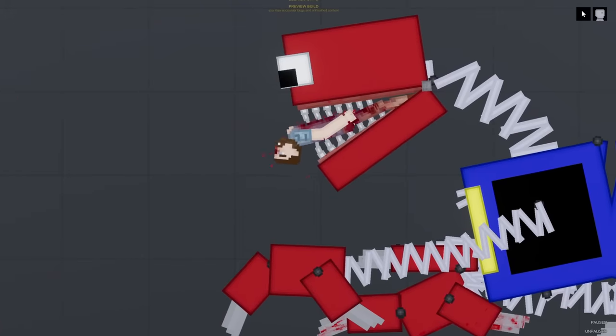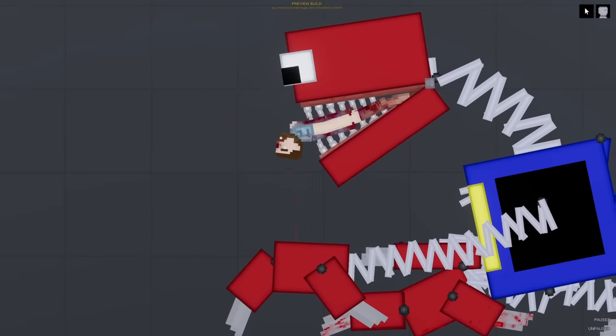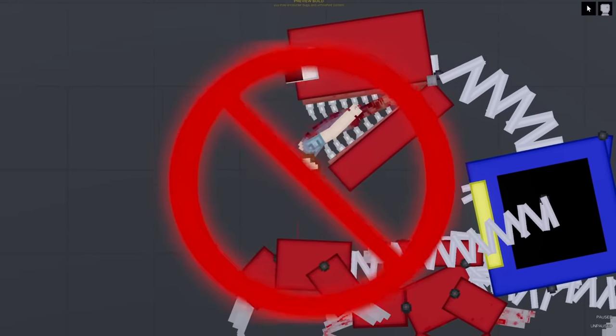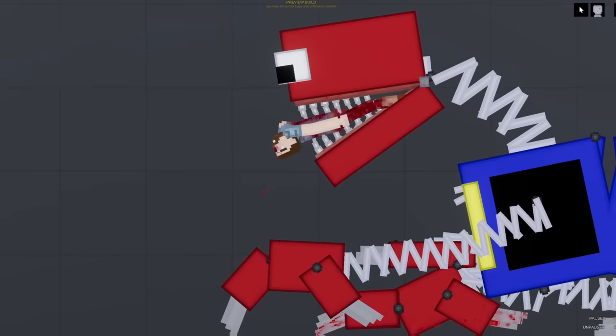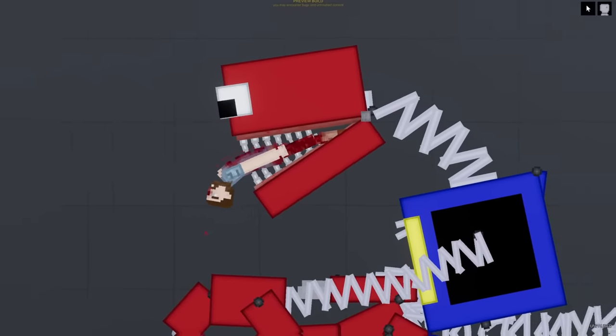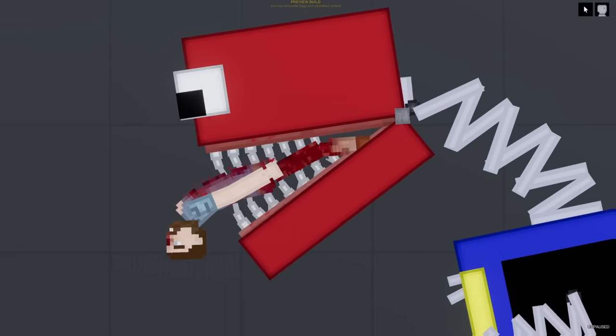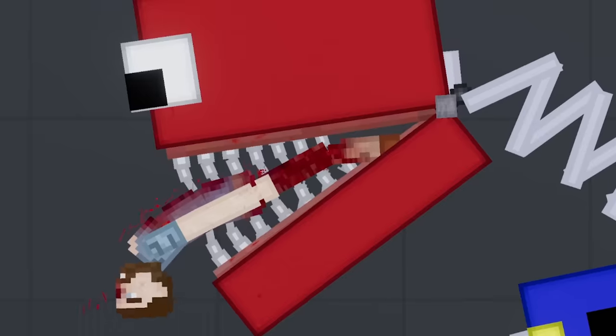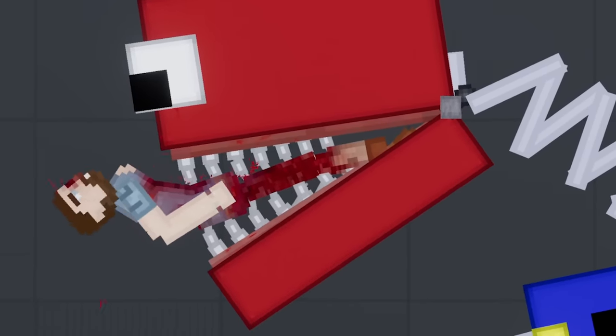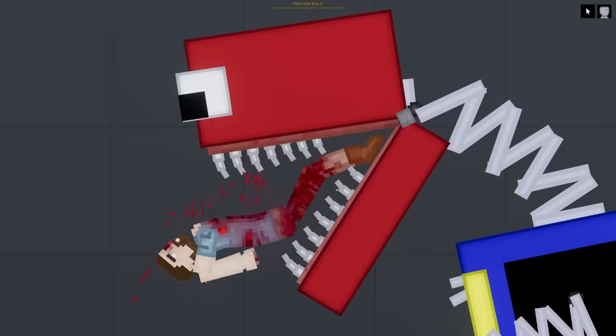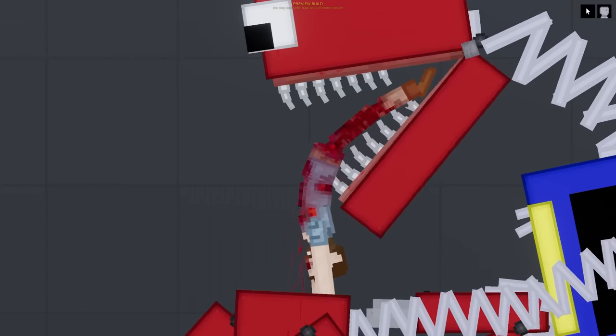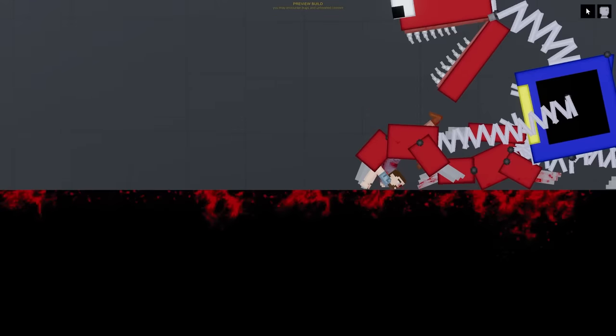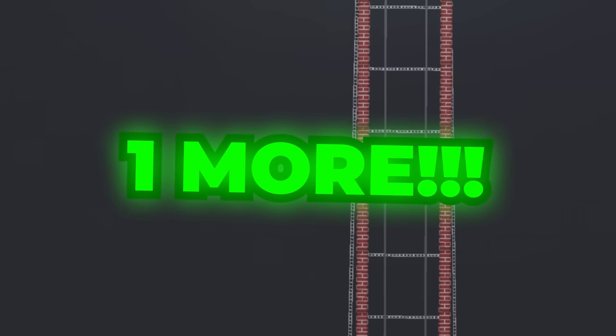So the interesting thing is Project Playtime isn't actually out yet as I'm recording this video. So a lot of people don't really know much about Boxy Boo right here. But essentially, it's just a colorful jack-in-the-box toy, and it's just absolutely terrifying. Oh, maybe he doesn't like the taste of this ragdoll here. Right, you know what? Send in another test subject.